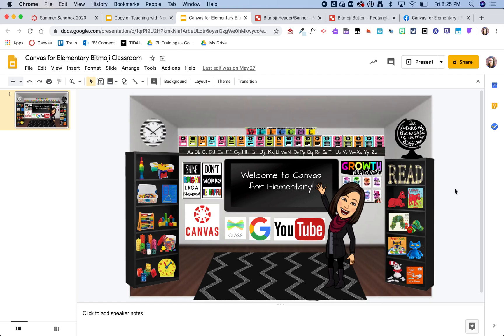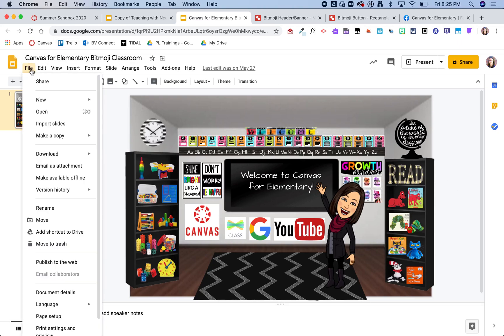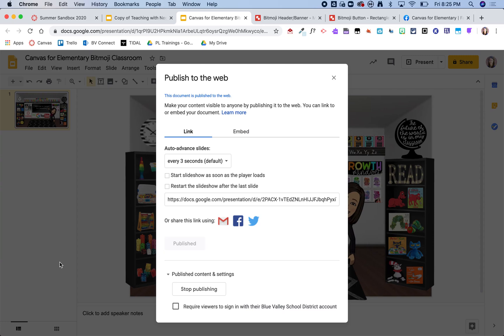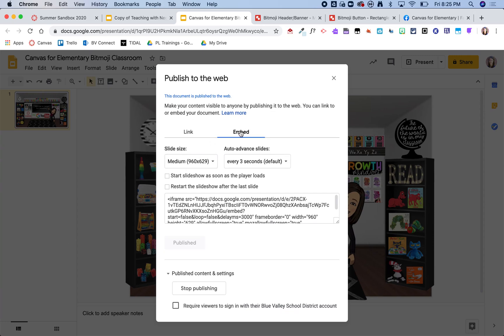So from here I am going to go ahead and click on file, and then I'm going to do publish to web. Then I'm going to click on embed and then I'm going to just copy the embed code straight from here.